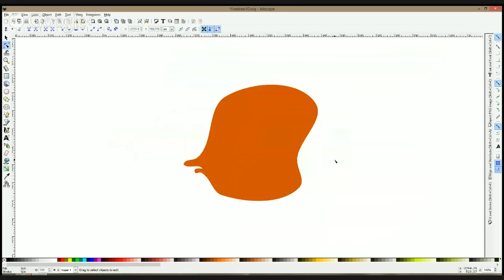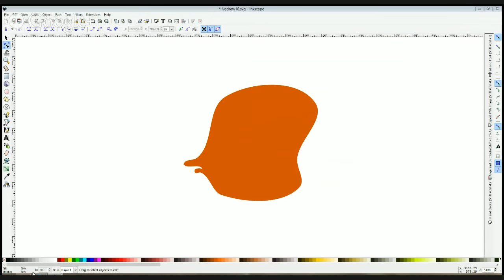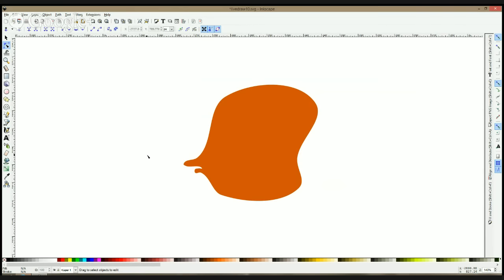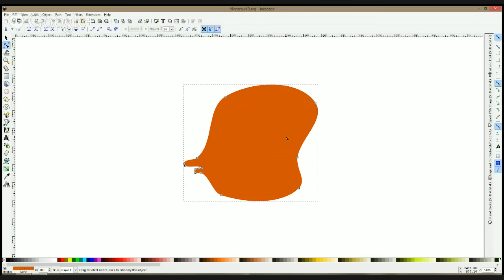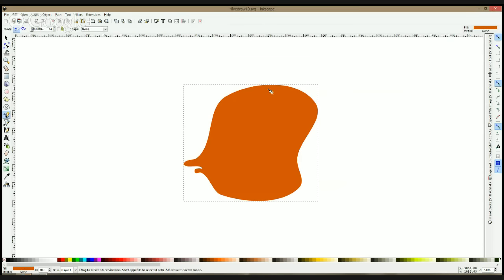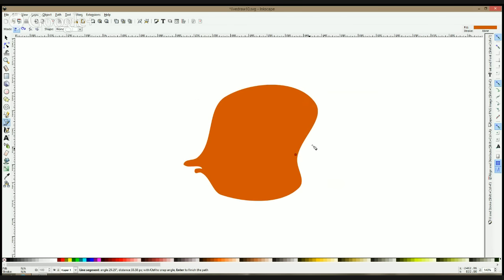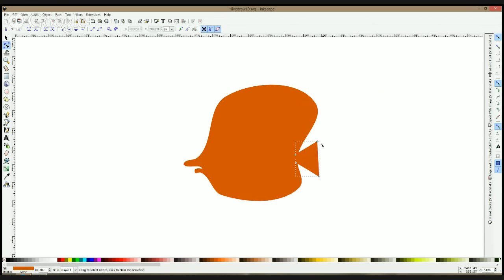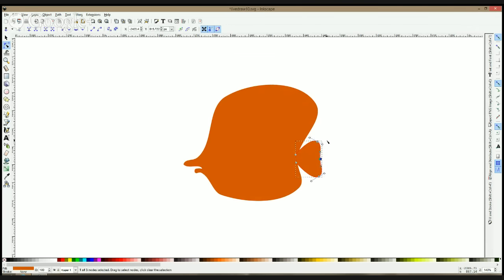This could be anything—that's what I like in Inkscape, you can change it anytime. I'm just checking if it's visible. Yes it is. If you have any questions, please let me know because I see it on the side. Okay, let's have the tail.